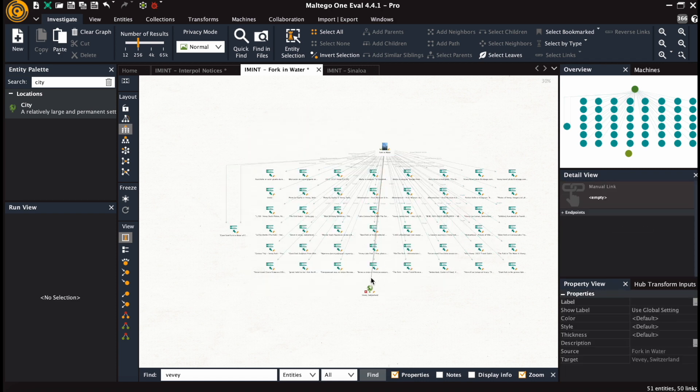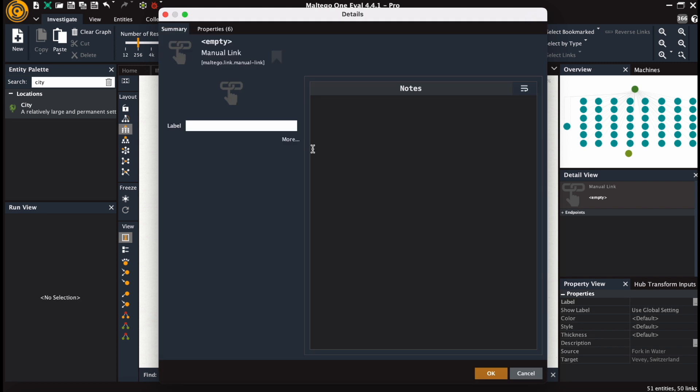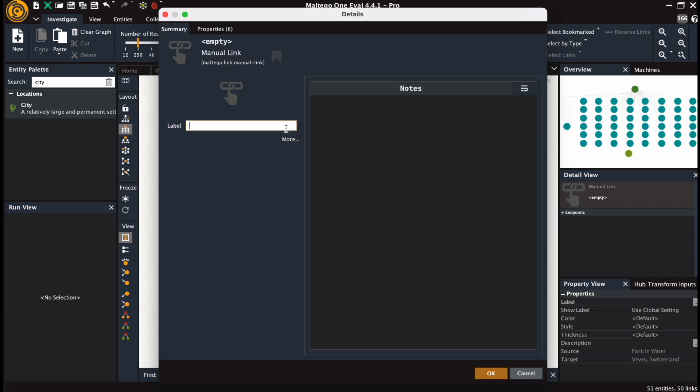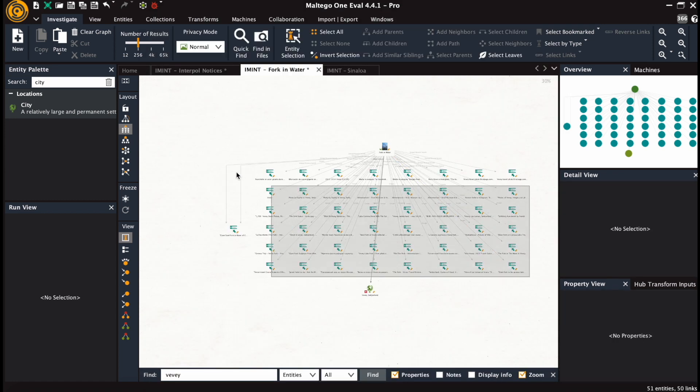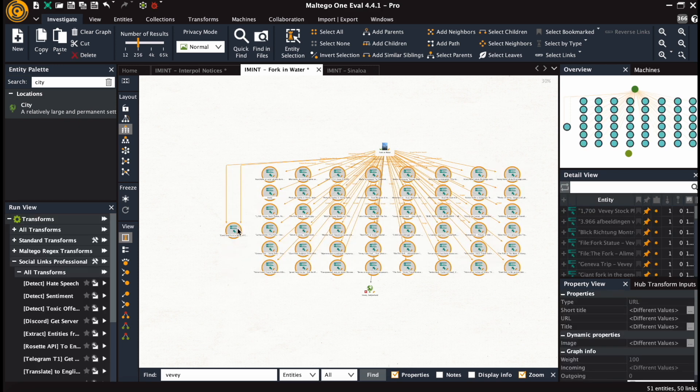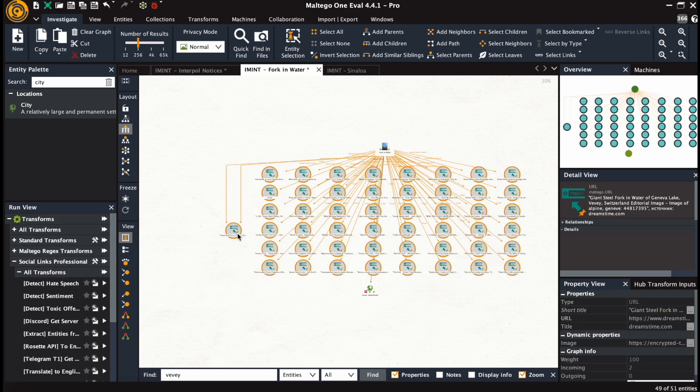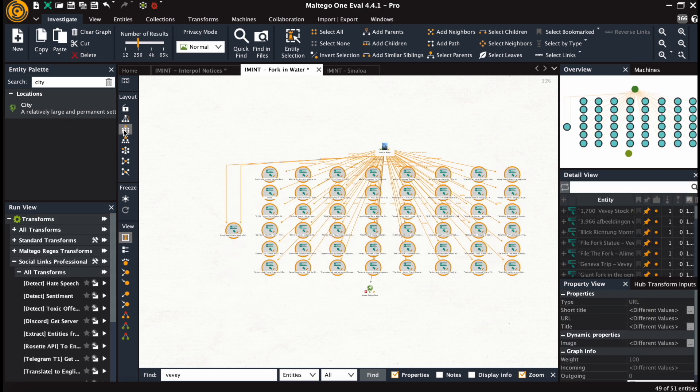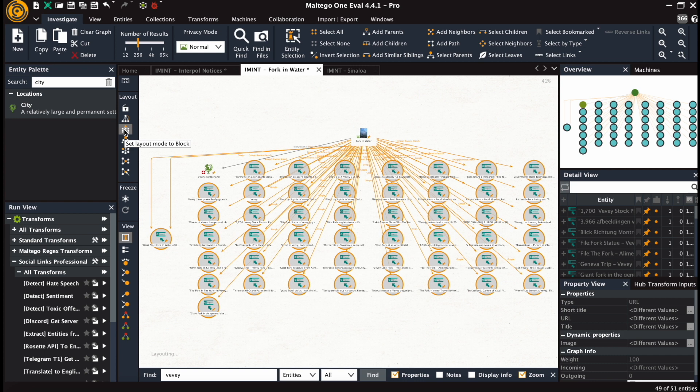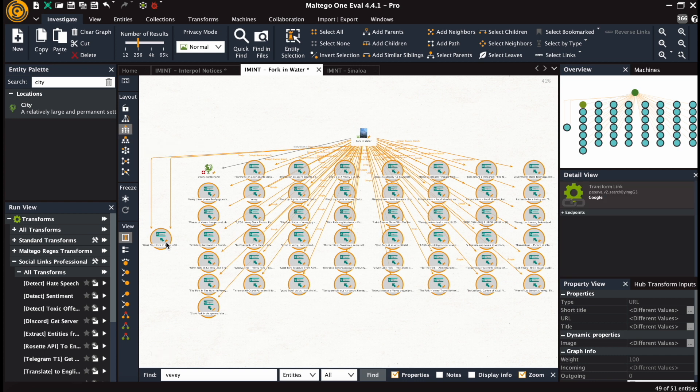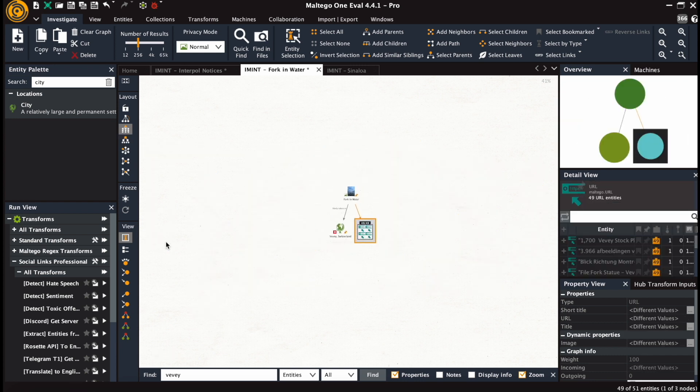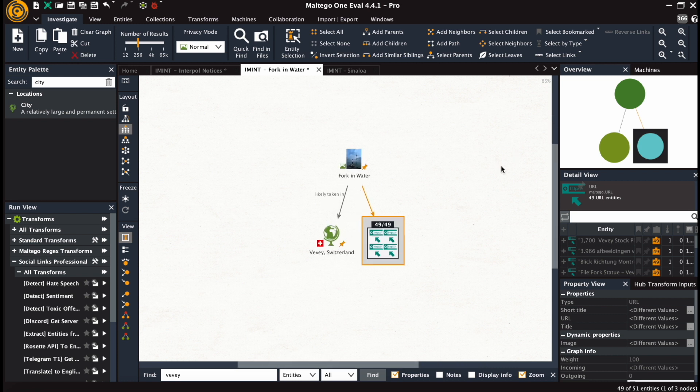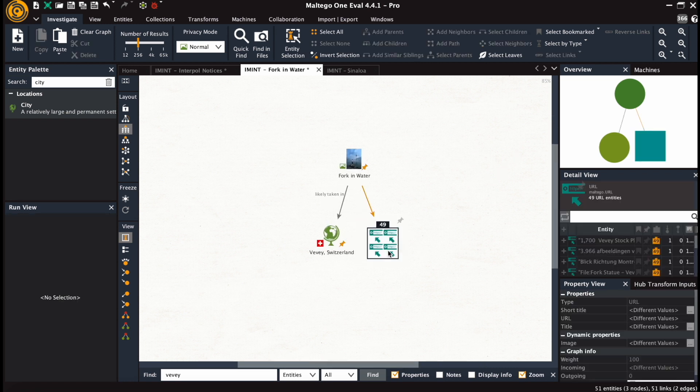Labeling the link: picture likely taken in Vevey, Switzerland. And unpinning the images so they take up less space. That was an example of working with reverse image searches.